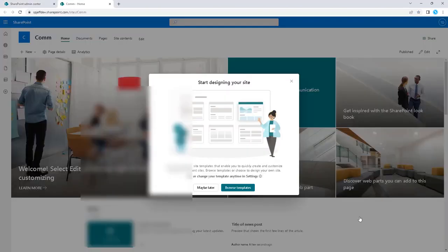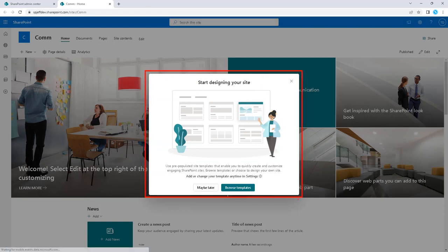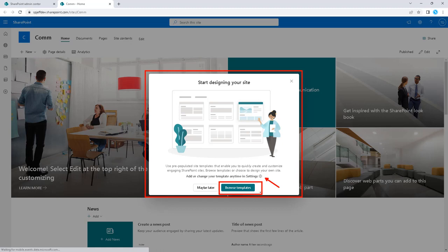Now that our new site has been created, we get a welcome dialog when we first visit that lets us talk about site designs. You can add or change your template anytime in the settings gear. Browse templates, maybe later.